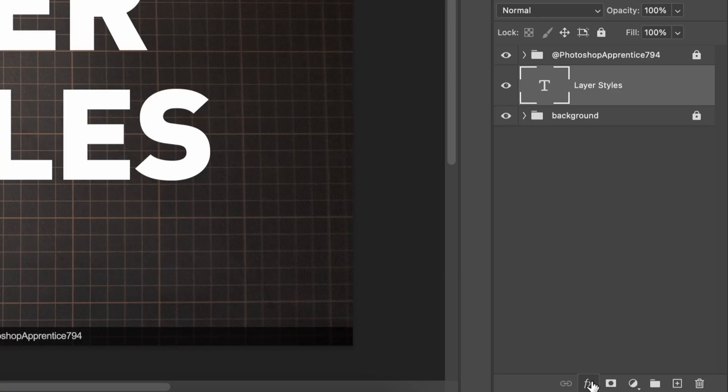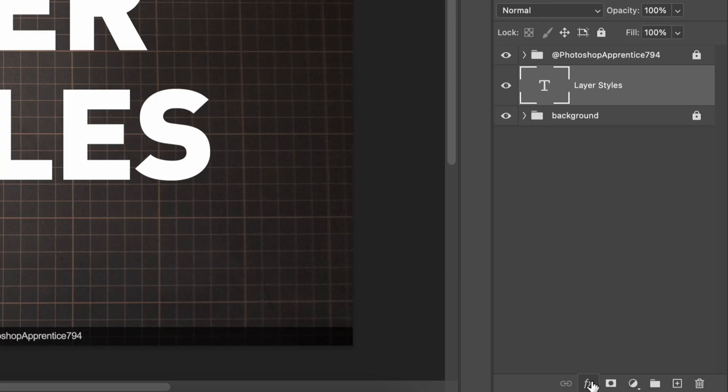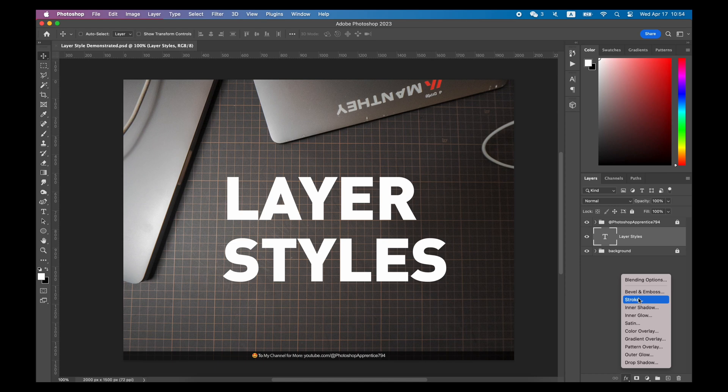In the Layers panel, select the layer and click the FX icon in the lower right corner to add a layer style.